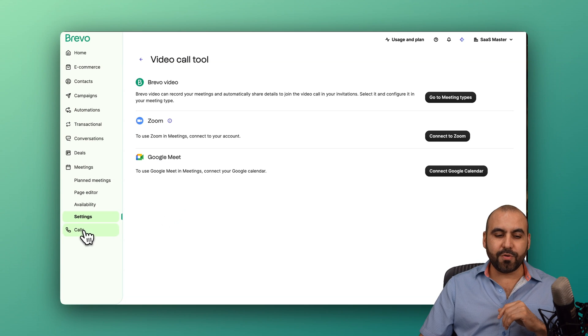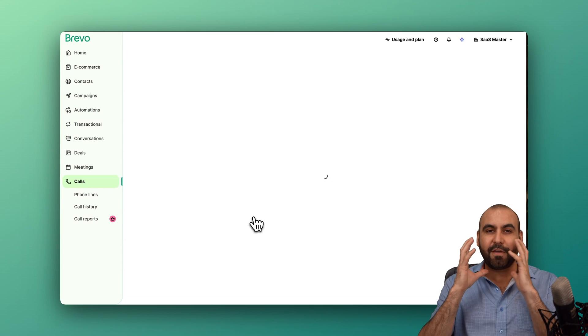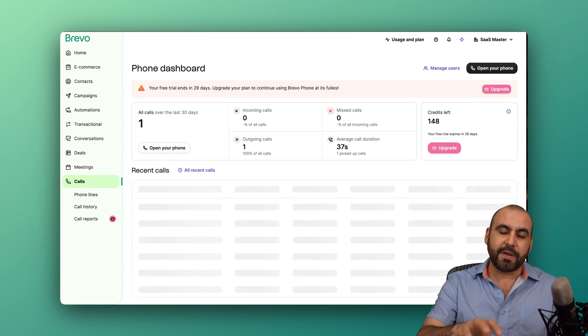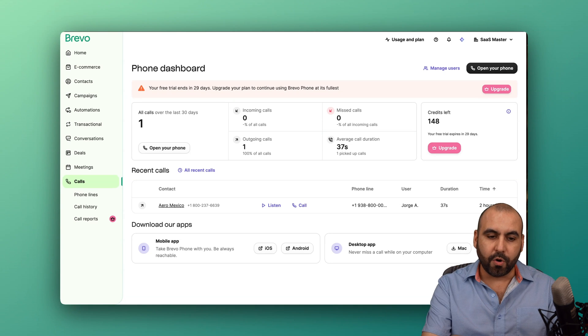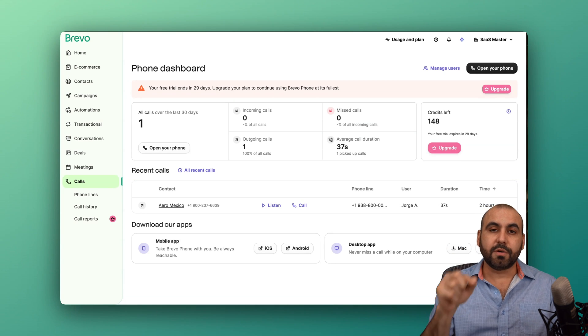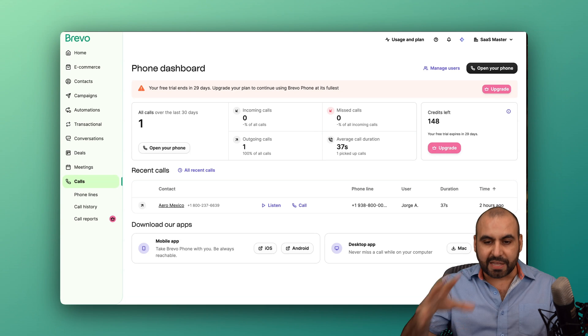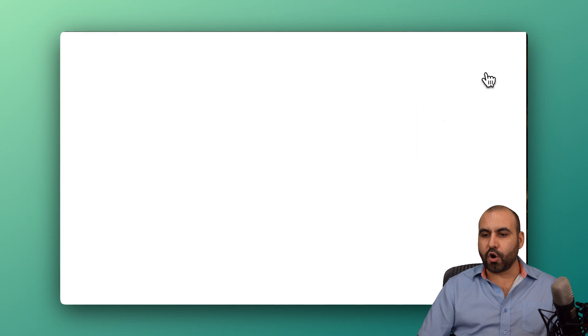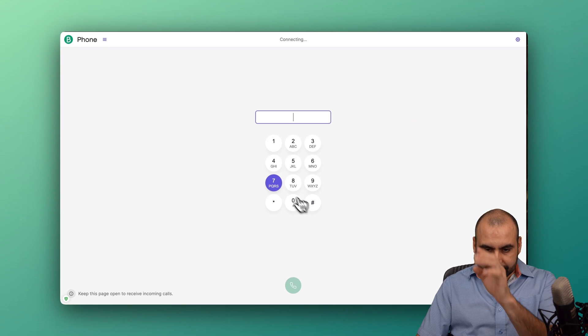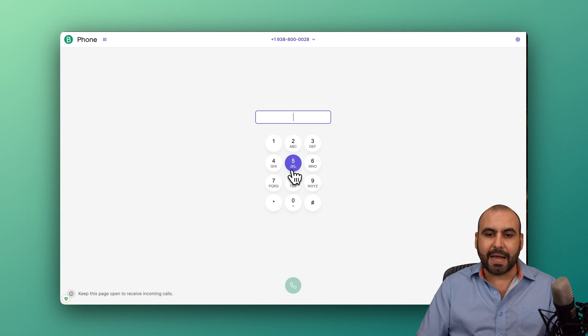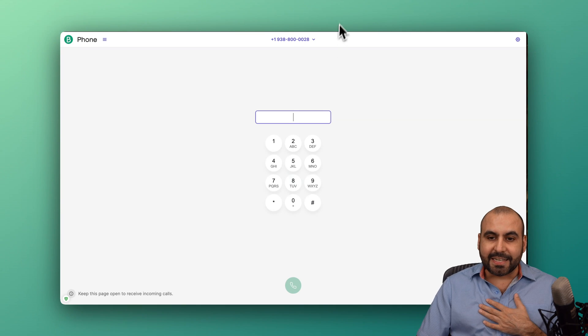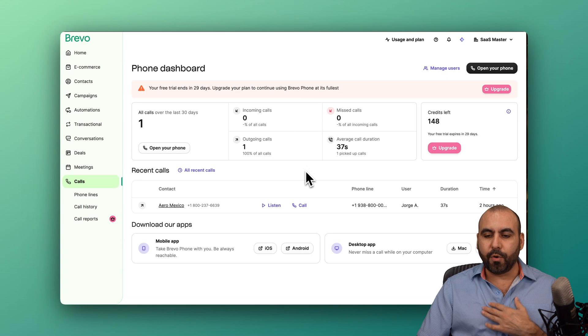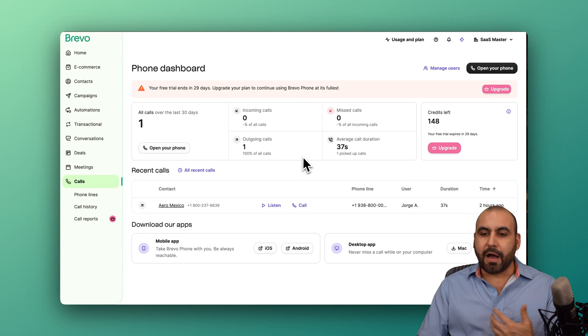The next tool I want to show you is calls. You can have a phone number straight inside of here in Brevo where you can actually make calls, receive calls and keep track of everything that you need for those calls. For example, I can go ahead and open up my phone number. And I can type in the phone number and call someone right now. I have a designated phone that I can start using here in Brevo and start using it right away. I can manage my users. I can view my recent calls.